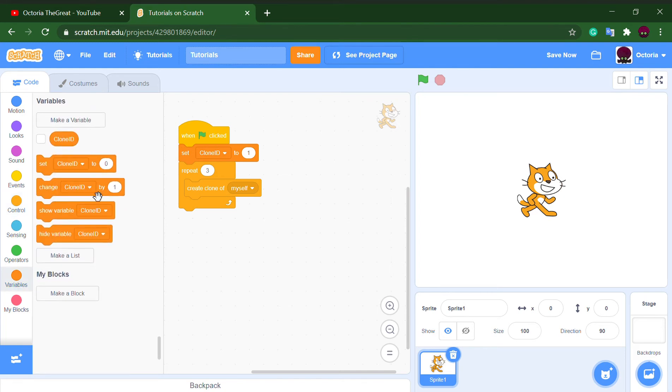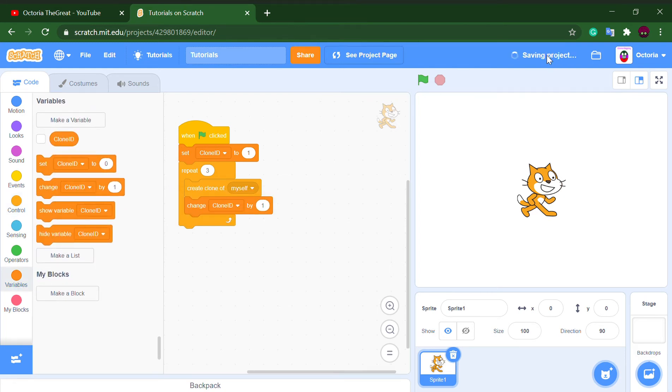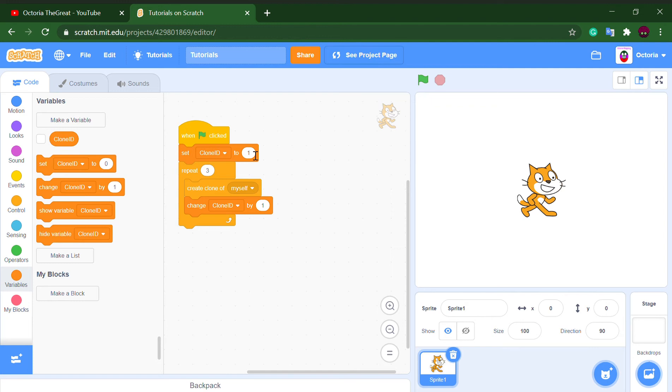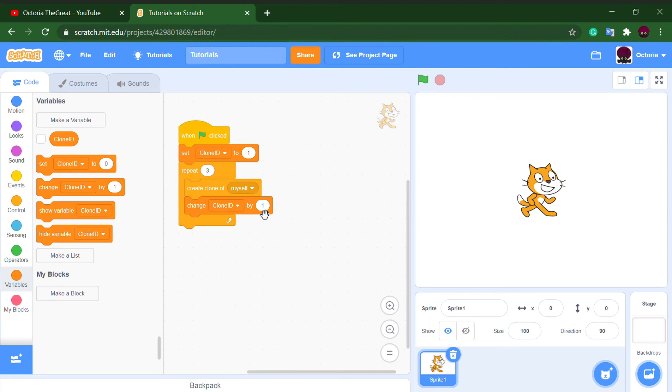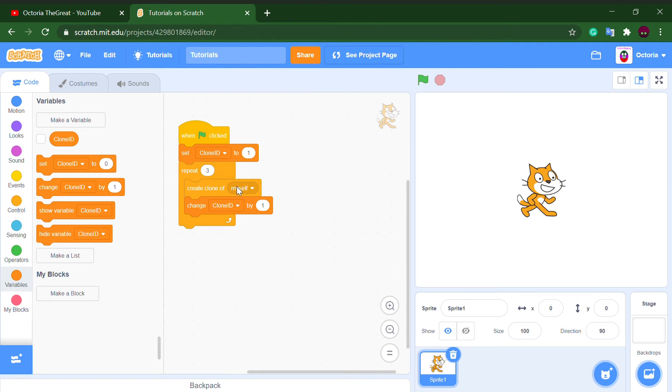And change clone ID by one. So what is going on here is it's setting clone ID to one, and since this is for this sprite only, when it creates clone of myself, its clone ID would be one. But then the clone ID would change, but that clone we just created with registered clone ID one wouldn't change because it's for this sprite only.